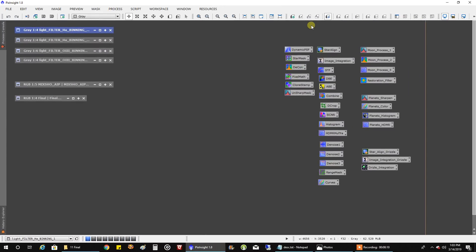Hooray! I actually finished the Nebula. I can't believe it. It seems like it's been a long time. But this is my last narrowband target of the season. Let me show you what I've got here.